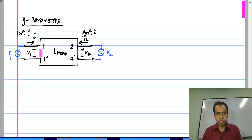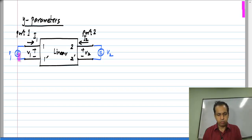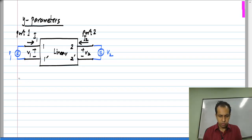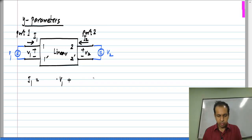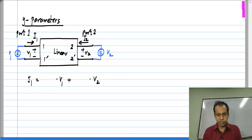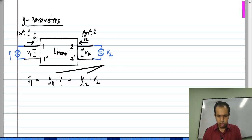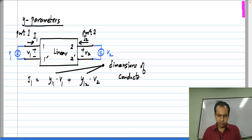Because this is a linear circuit, every branch voltage and current inside will be a linear combination of the independent sources applied, which are V1 and V2. So I1 and I2 will also be linear combinations of V1 and V2. I1 will be something times V1 plus something else times V2, and to have dimensional consistency, these quantities must have dimensions of conductances.